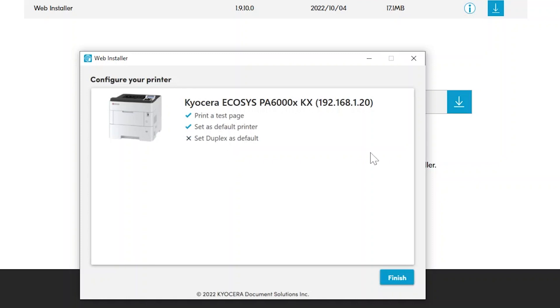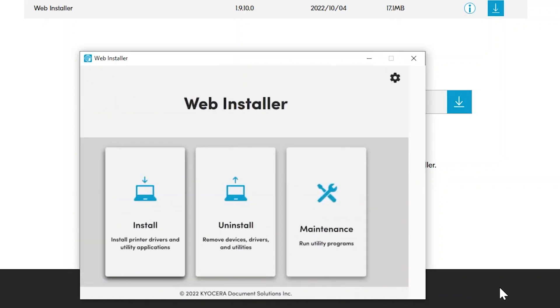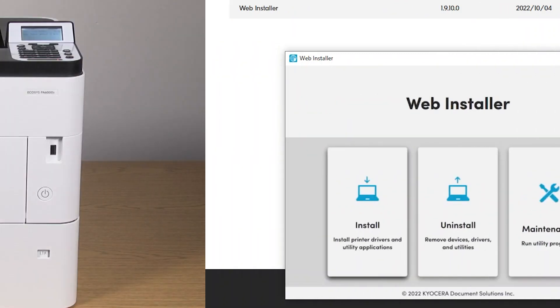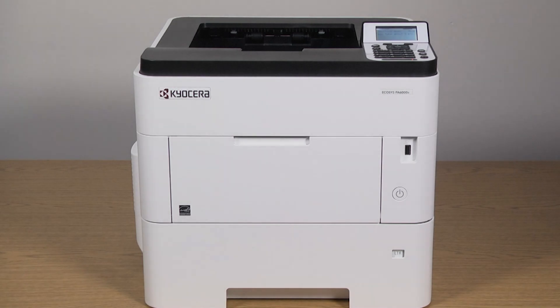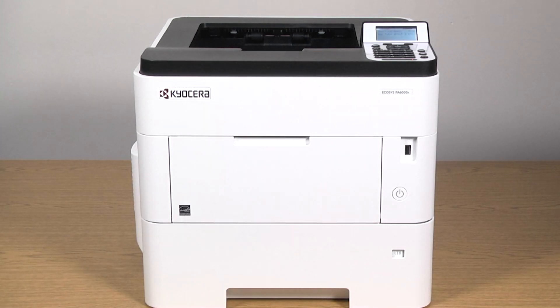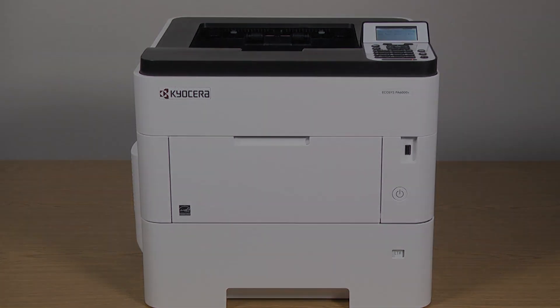Click Finish. You have now installed and configured the KX driver for your new Ecosys PA6000X printer.